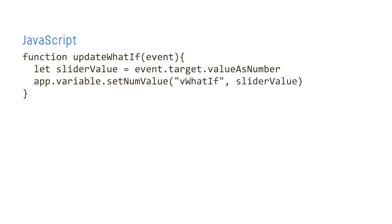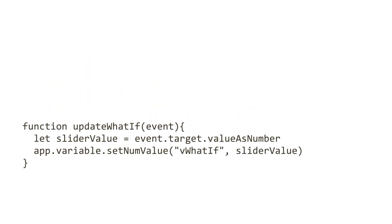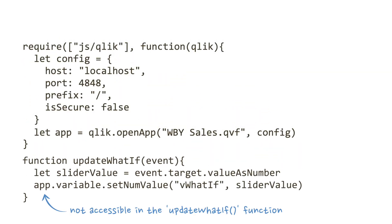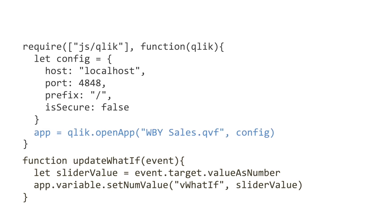The variable API, like the visualization API, is available via our app object. However, in our current code structure, app isn't accessible within the updateWhatIf function. So for this code to work, we first need to make the app available, which we'll do by changing it to a global variable like this.